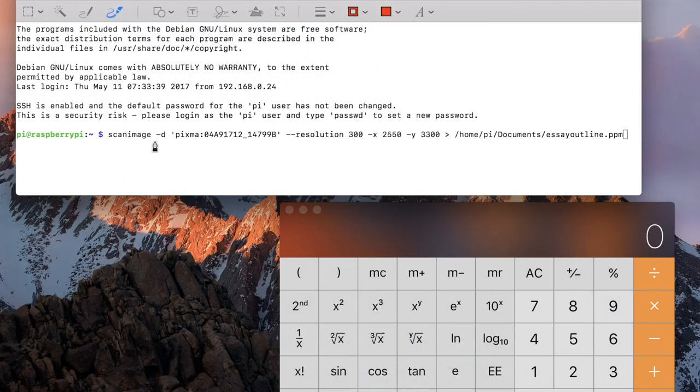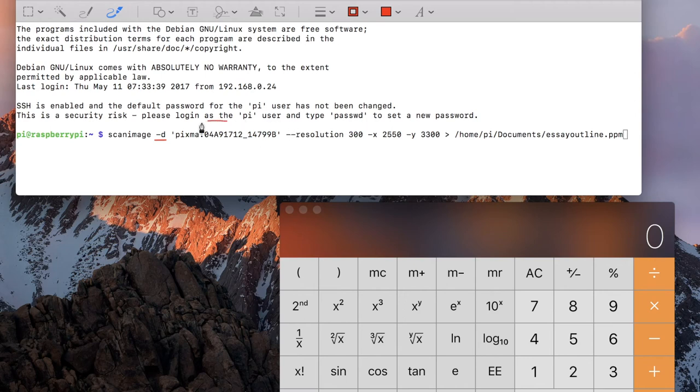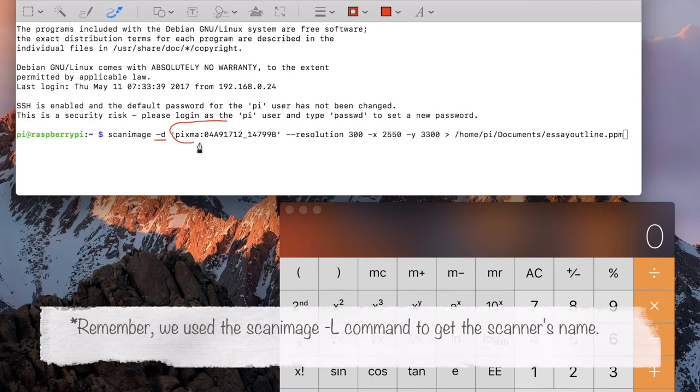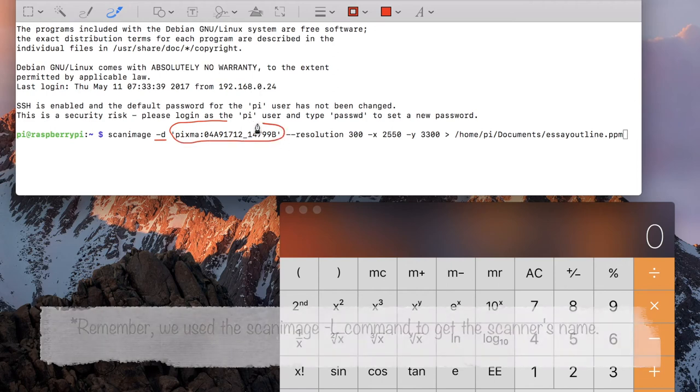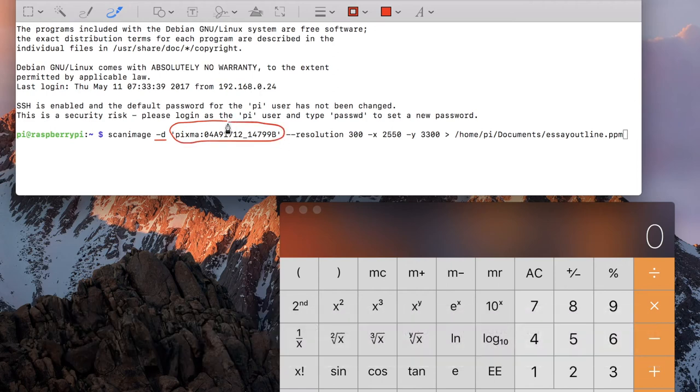Alright, here's a breakdown of what we've pasted into the prompt here. The dash D represents that we are using the flatbed part of the scanner, followed by the name of the scanner. Notice the single quotes are still there.